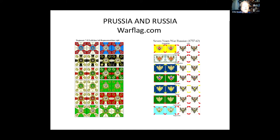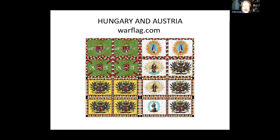Here are some war game flags showing some Prussian regiments — their white flags, of which there was one, and a colored flag of which there were typically five to ten. They looked significantly different from the people they were fighting at the time, which were the Russians, who had a very significant eagle. They both had eagles but different eagles. Again, infantry flags had no fringes.